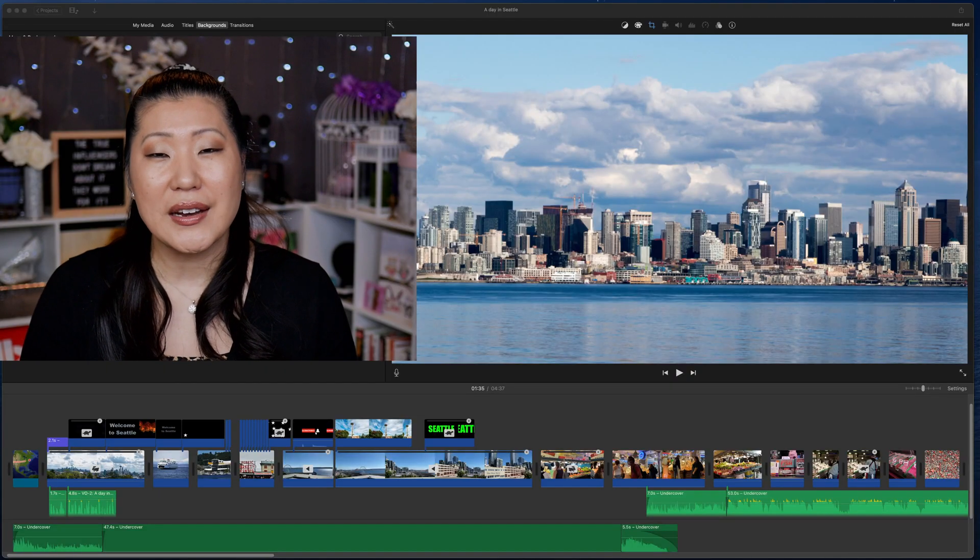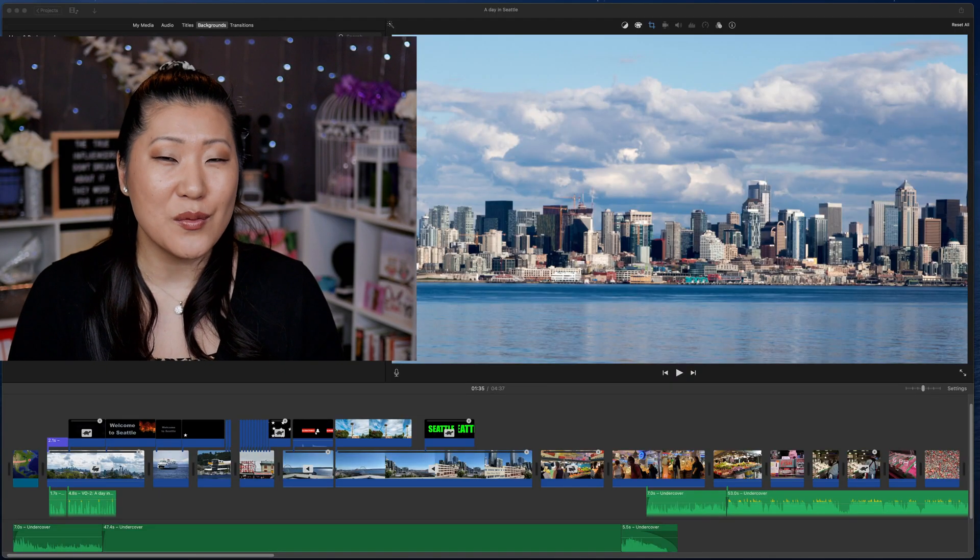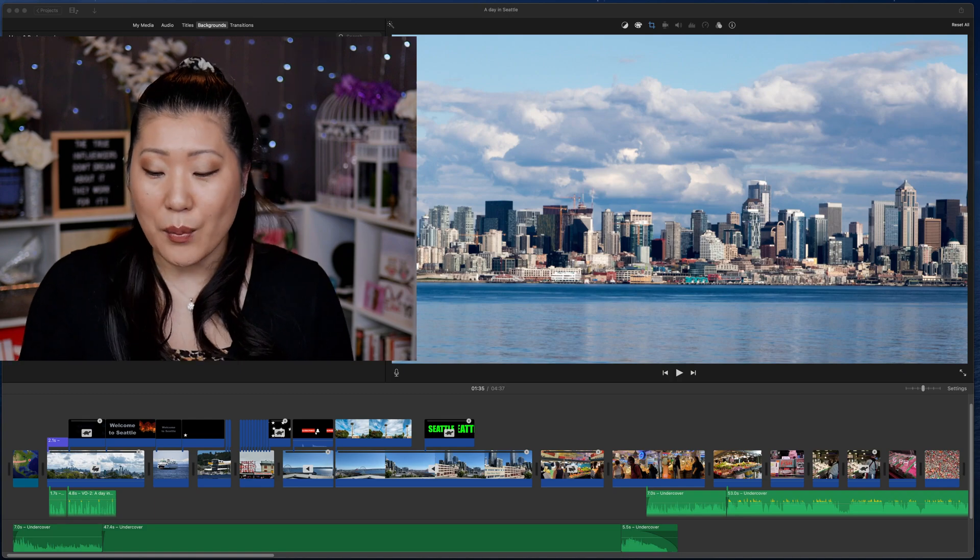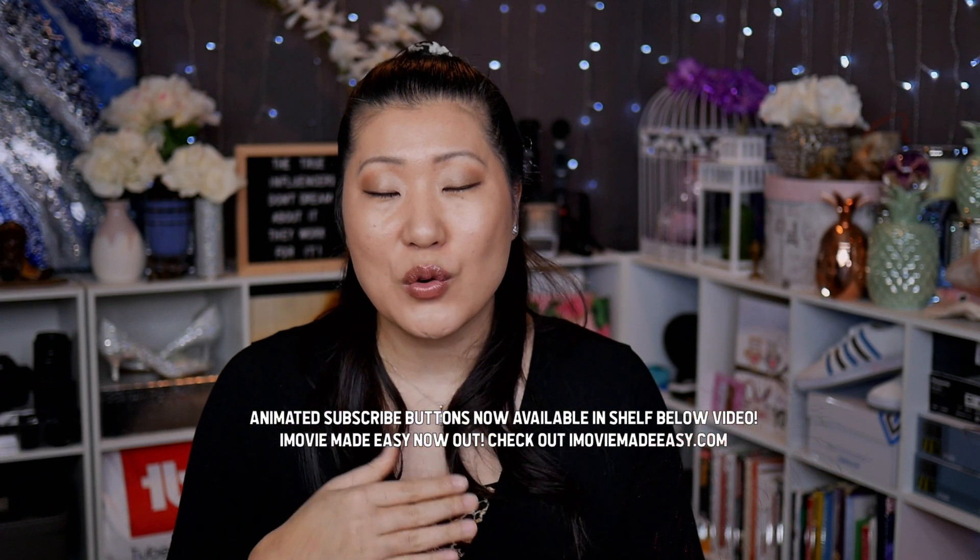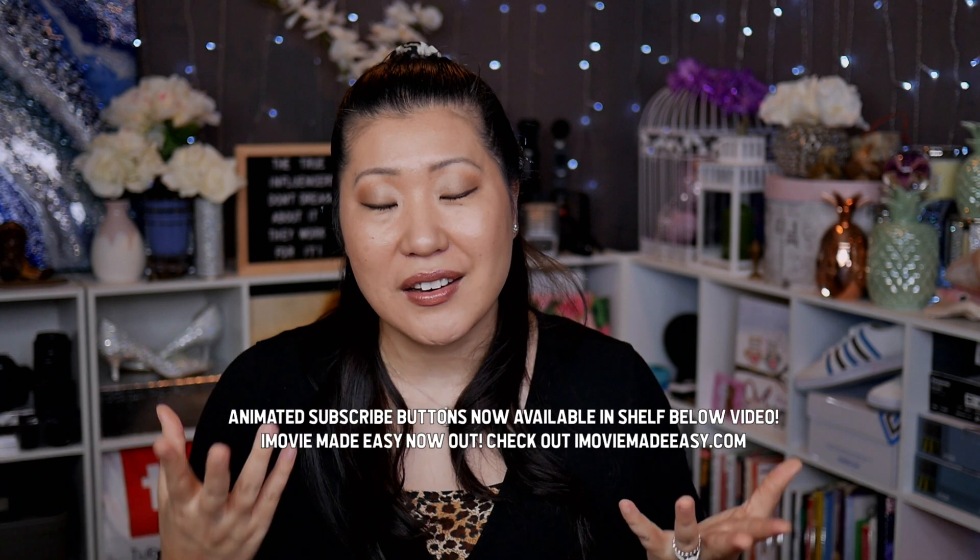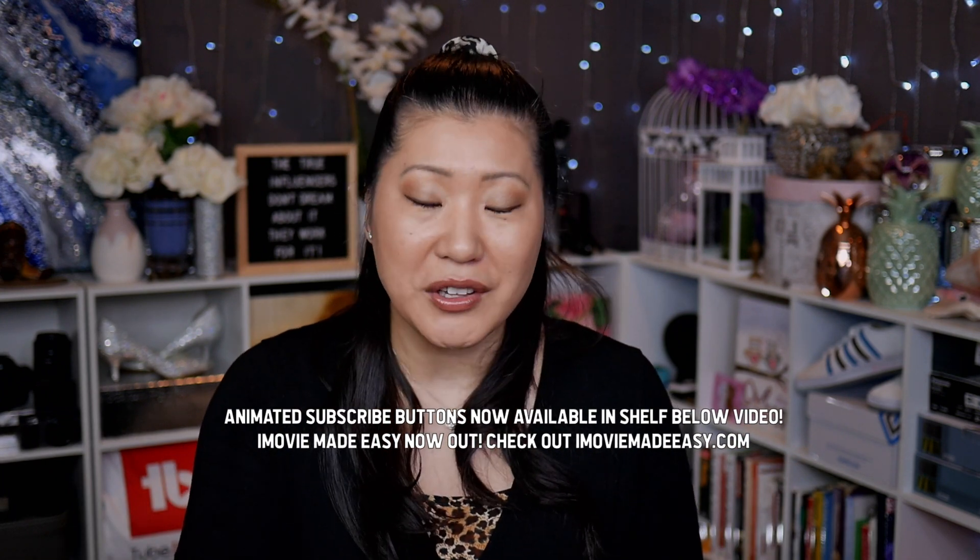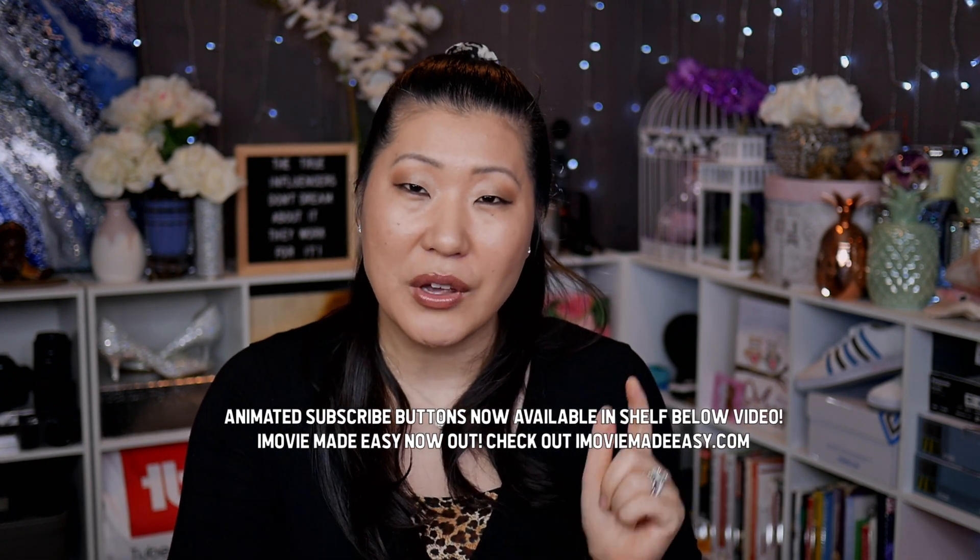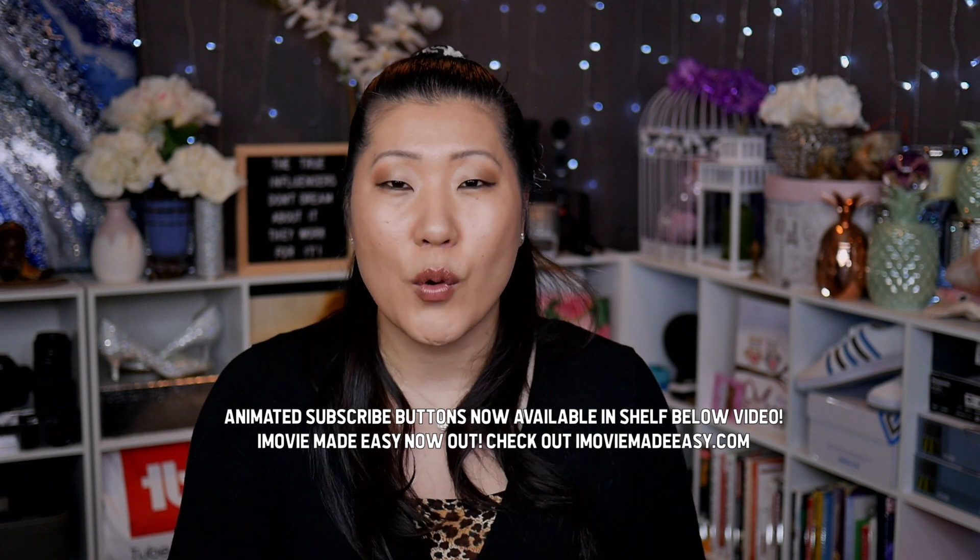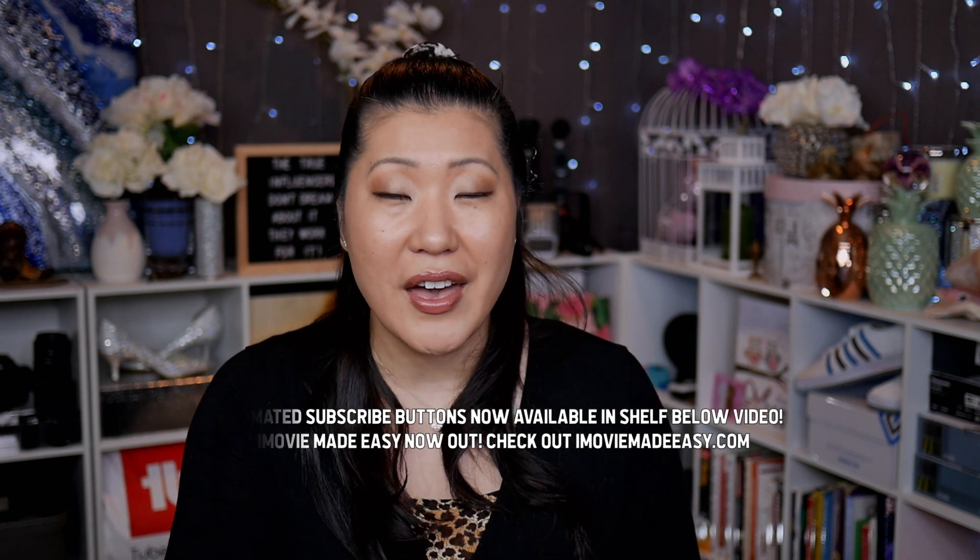So let's get into it right now. So here I am in an iMovie project. Anyone who's in my iMovie Made Easy course, by the way, out now, you get all of these cool clips and you would be editing this final project would look very familiar to you. If you want to check that out, make sure you check out the down bar for more information on that.